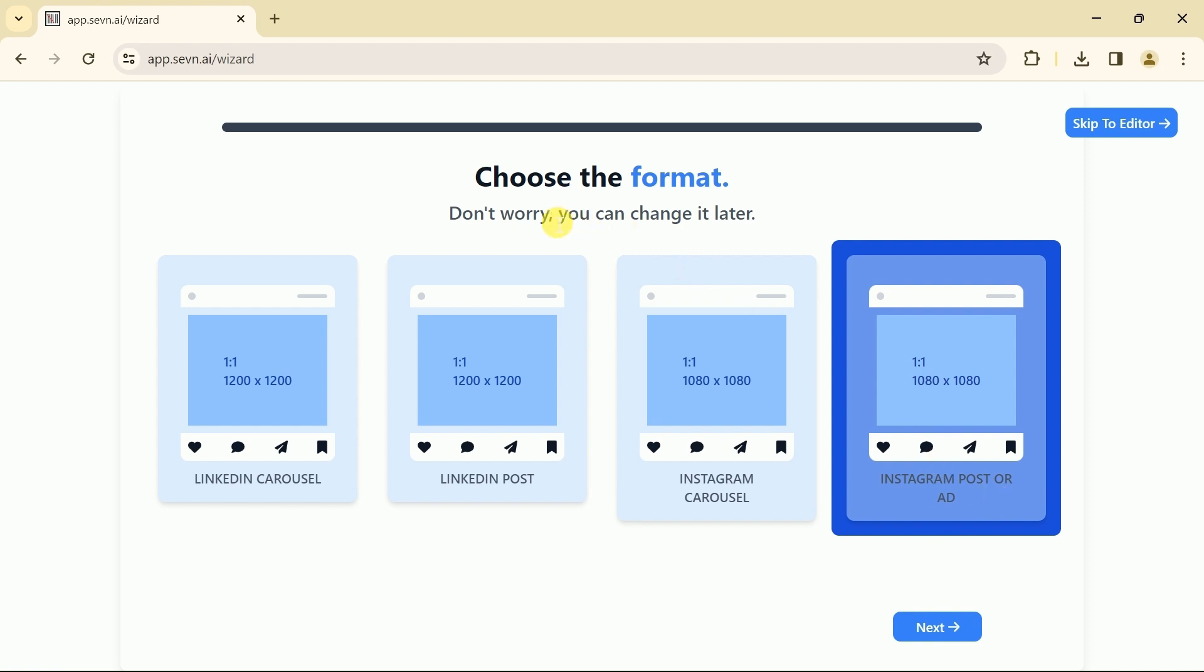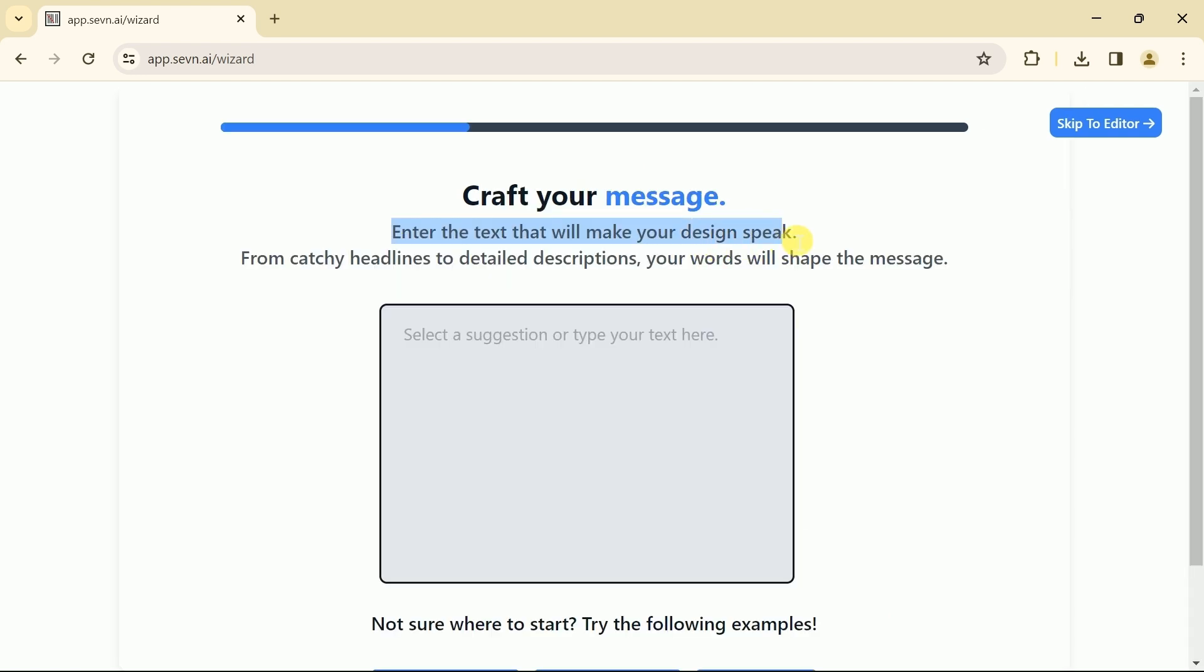So first, let's create an Instagram post. For that, we will click here. Then we have this interface before us.